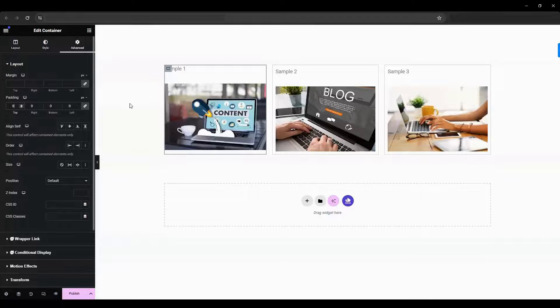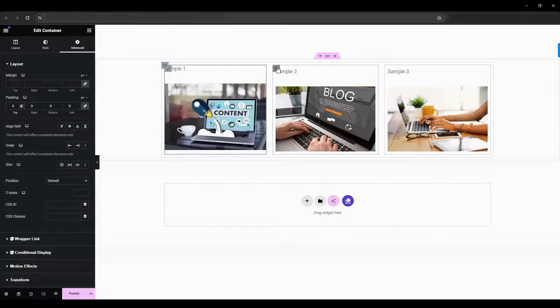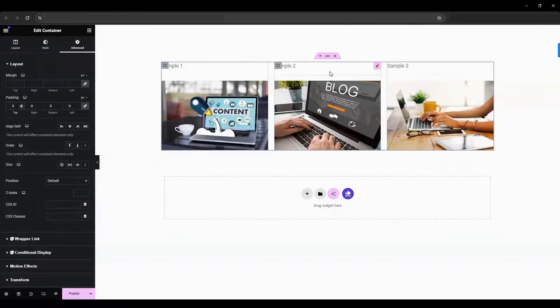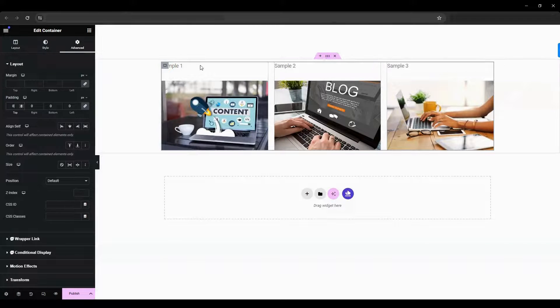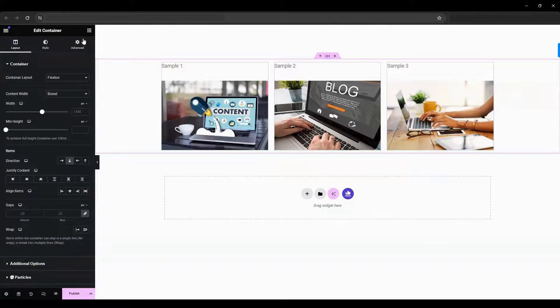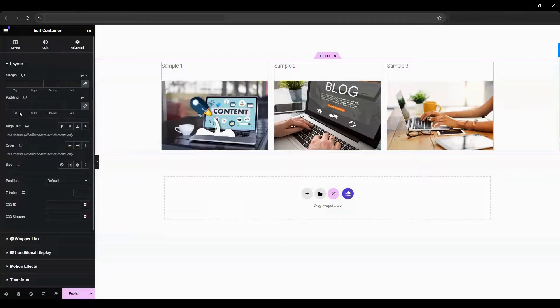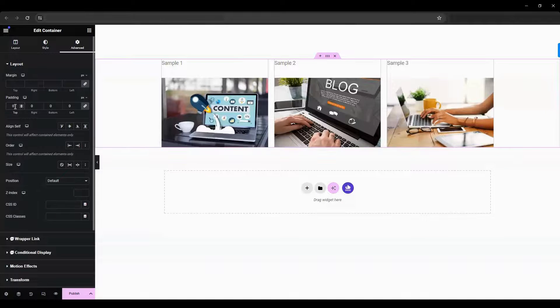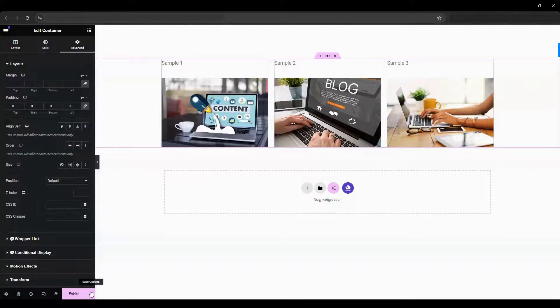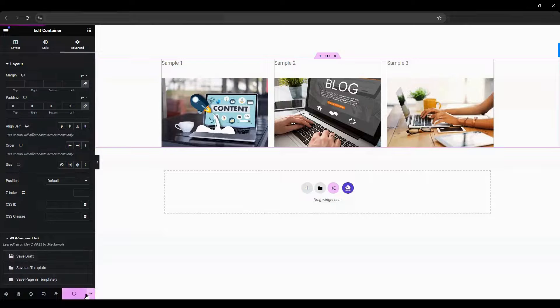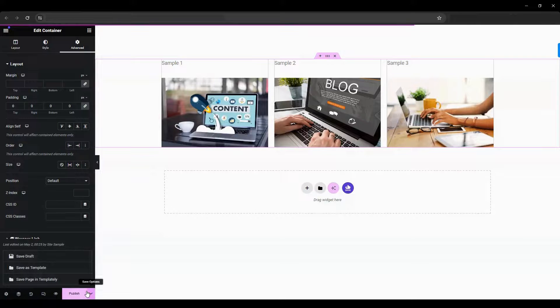Do the same for the parent container and save your changes. Okay, that's pretty much it for this tutorial.